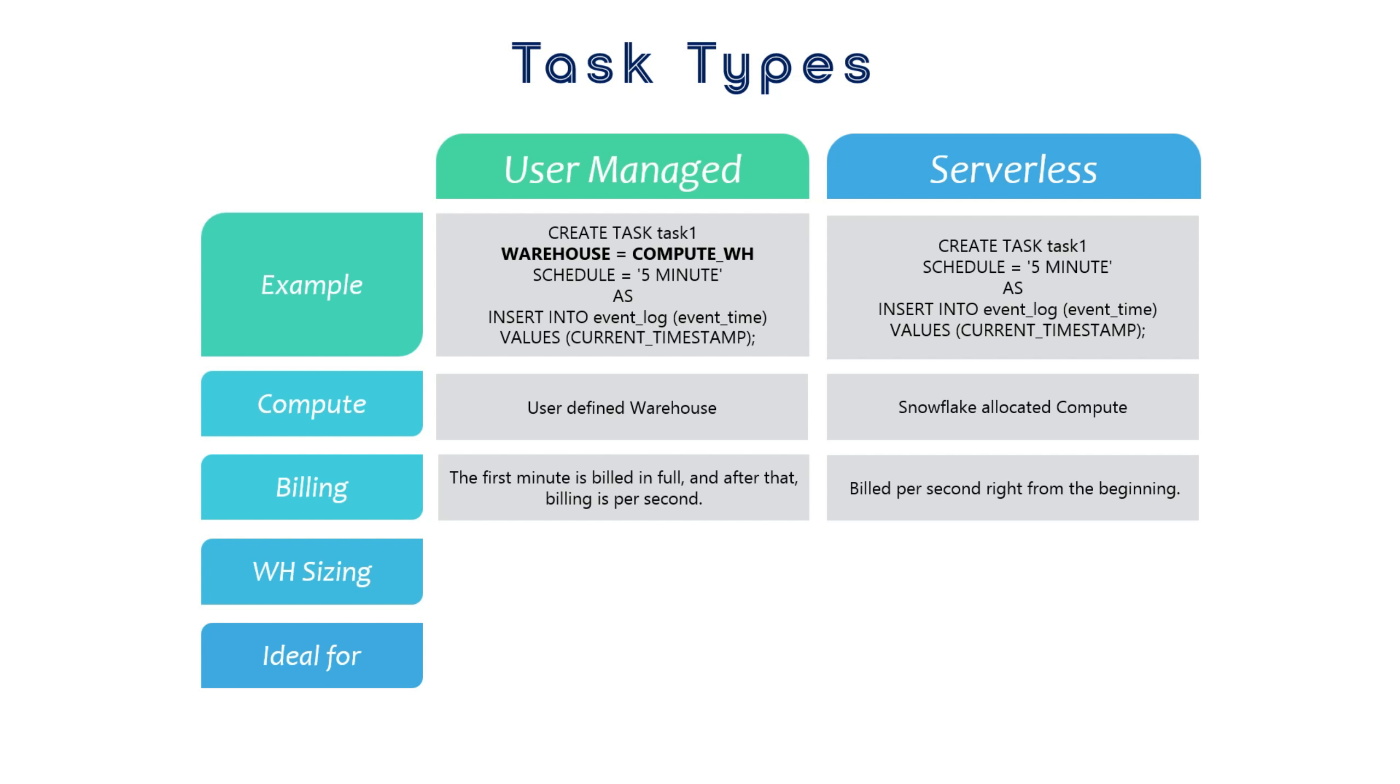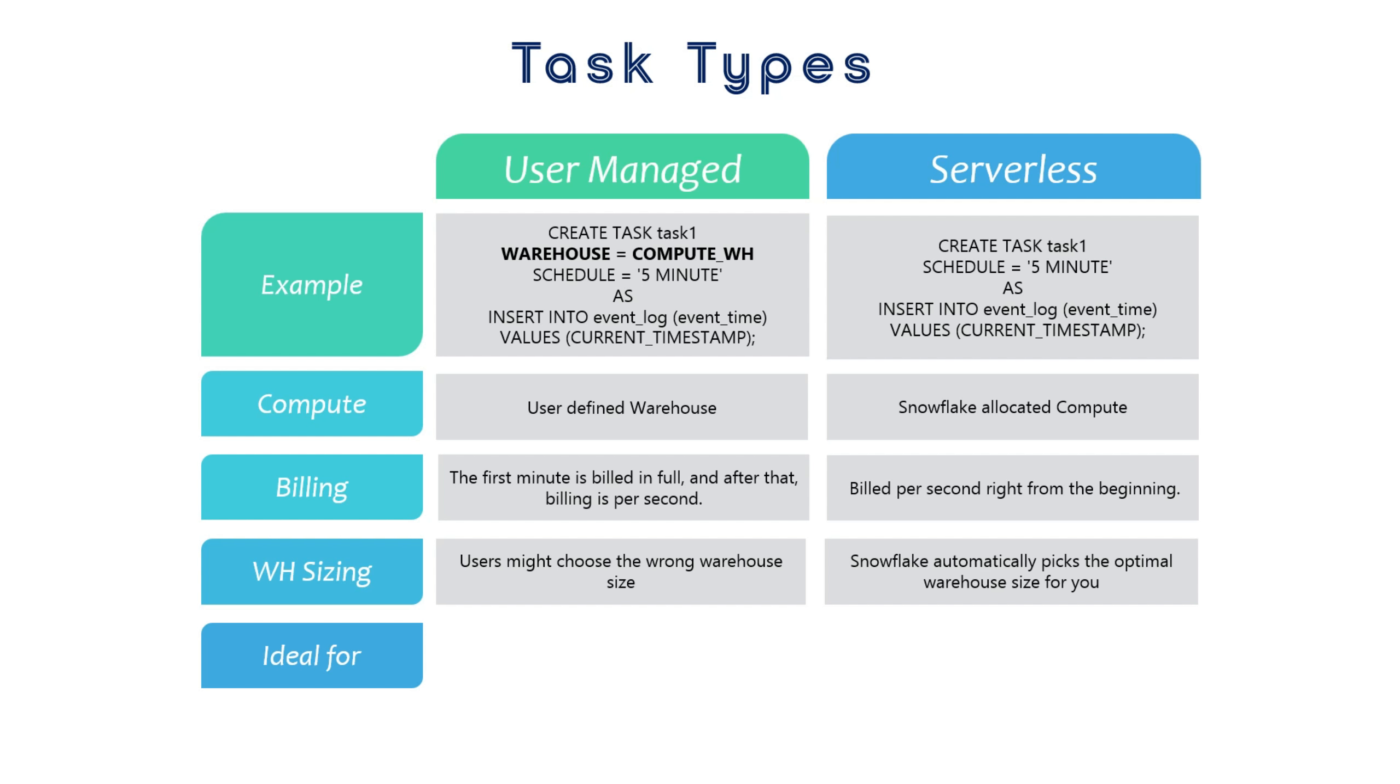Since users select the warehouse size for user-managed tasks, there's a chance they might choose an inappropriate size. With serverless tasks, Snowflake automatically picks the optimal warehouse size for you.